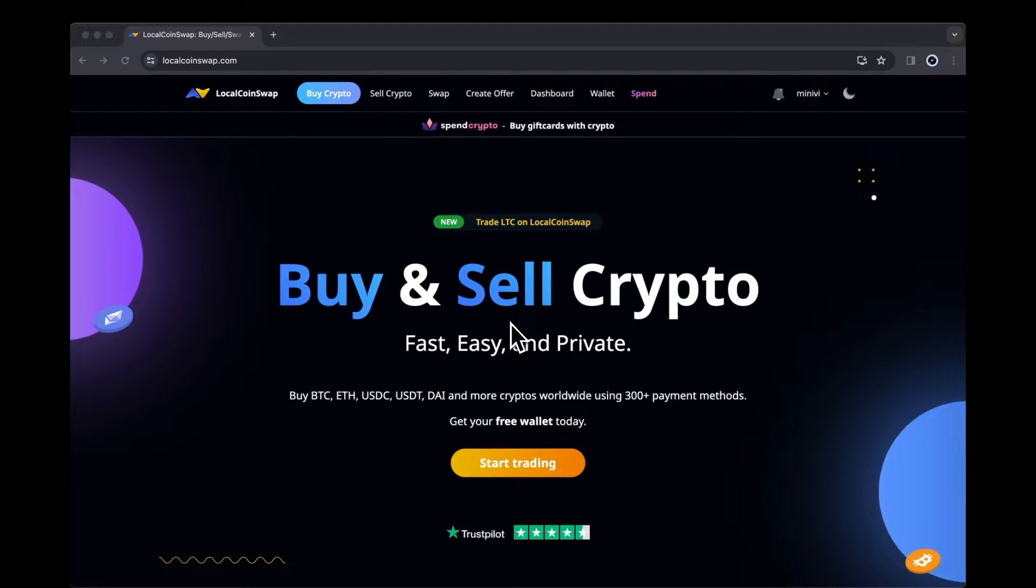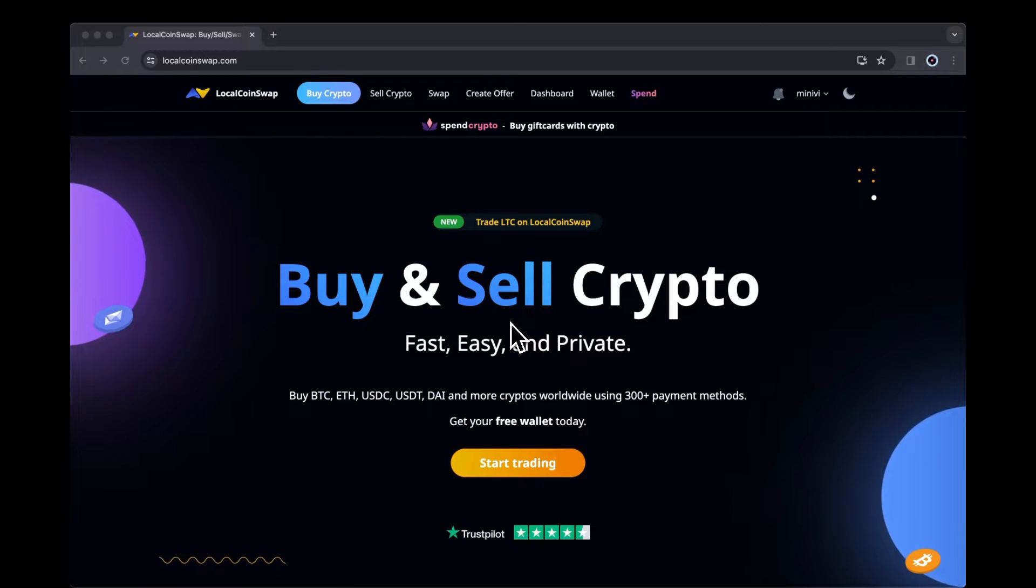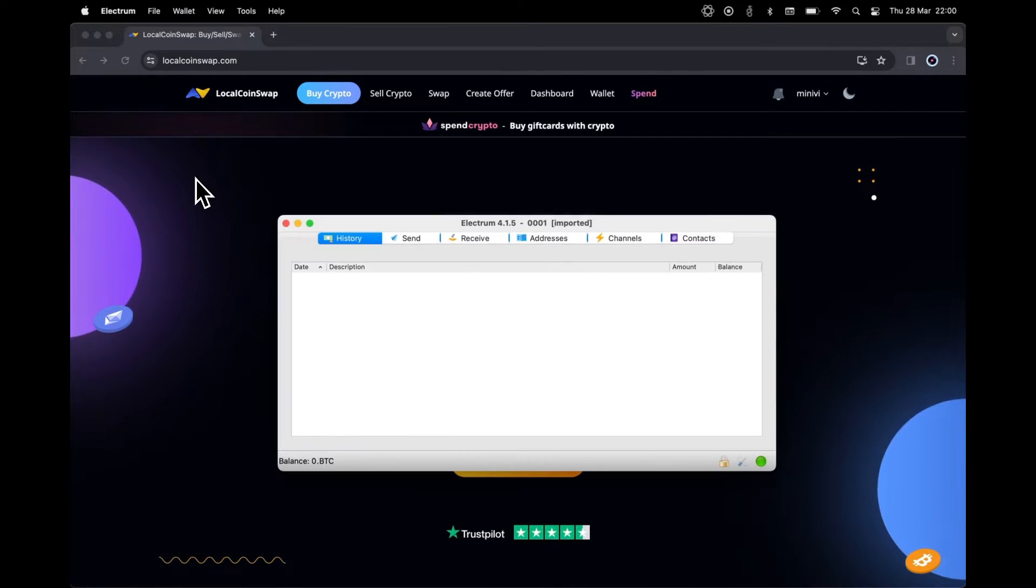In this video, we will see how to export your LocalCoinSwap Bitcoin private key and access your wallet in Electrum. Download Electrum wallet from the official site and open the program once installed.